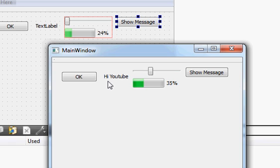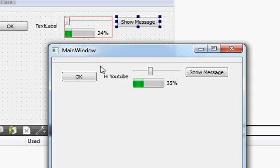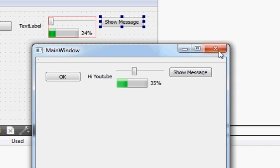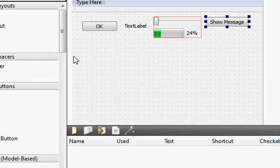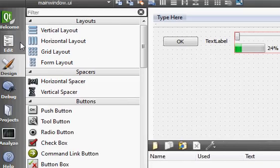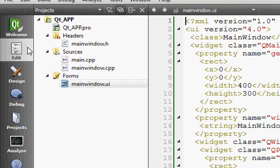In this video I will show you how to open a new window by a button click from your first or main window. Suppose I want to open a new window — when I click a button it should open the new window. So let's get started.